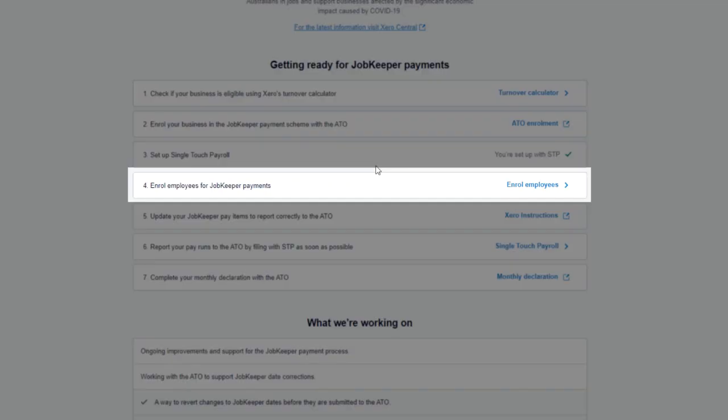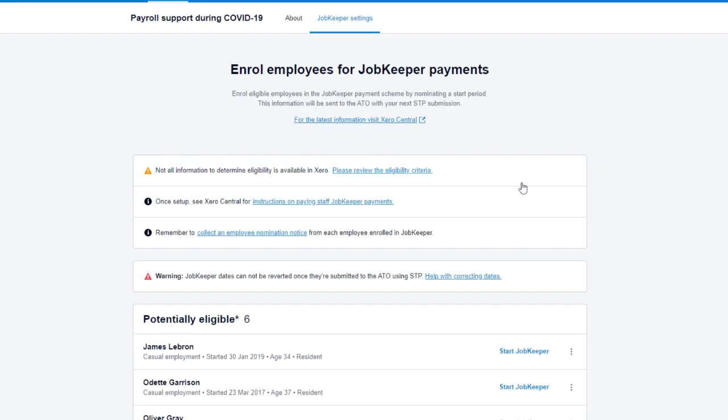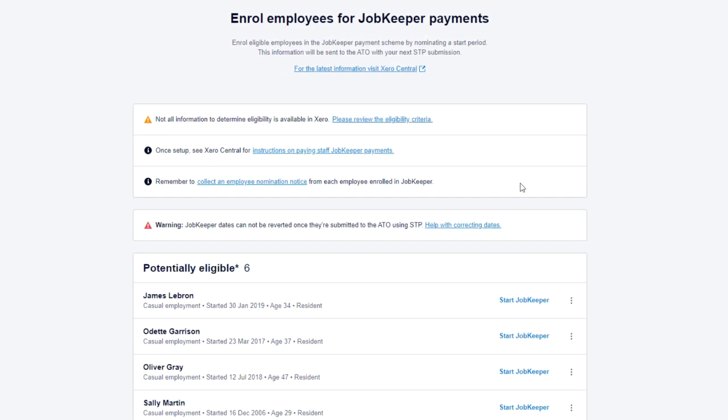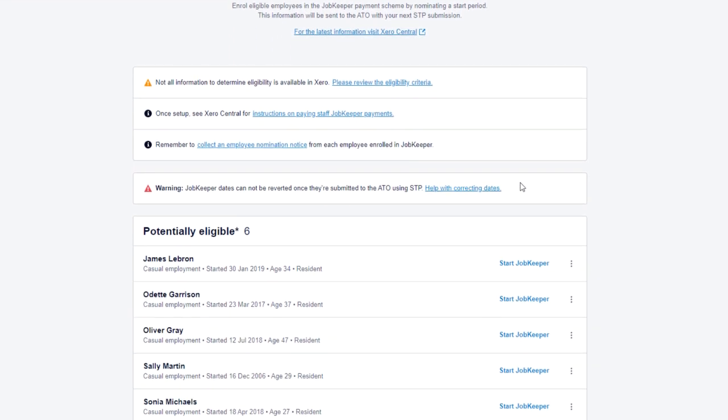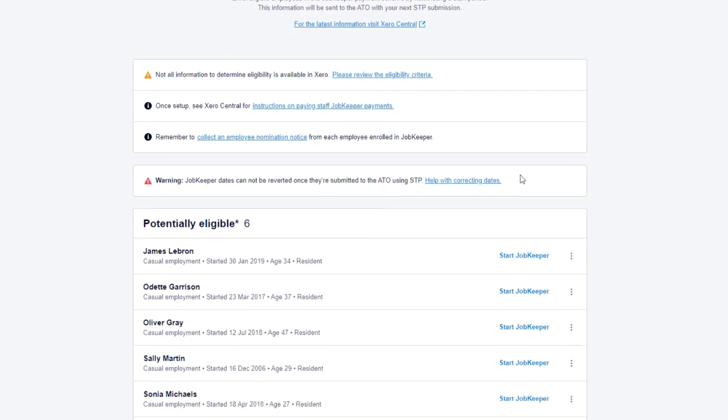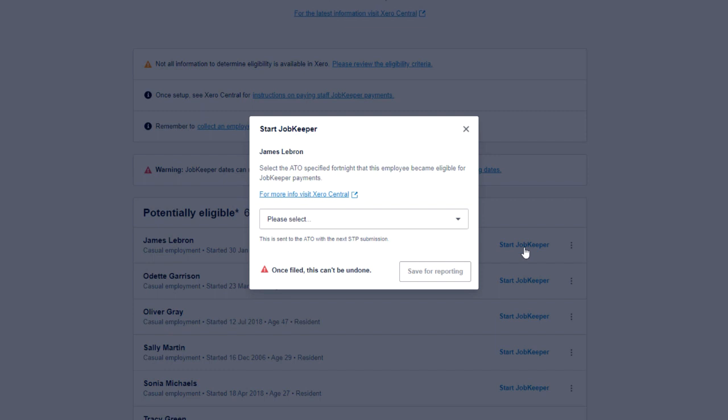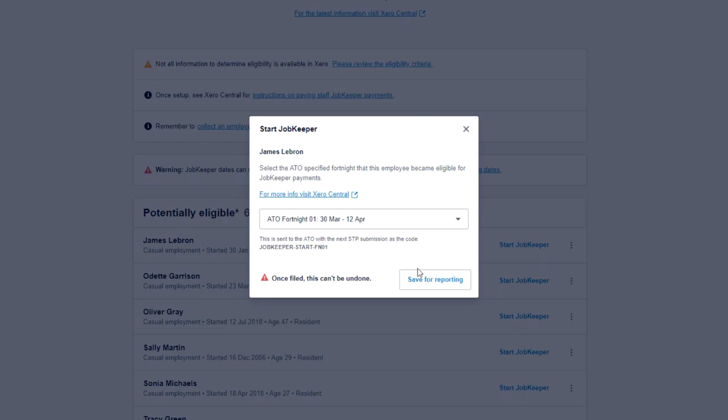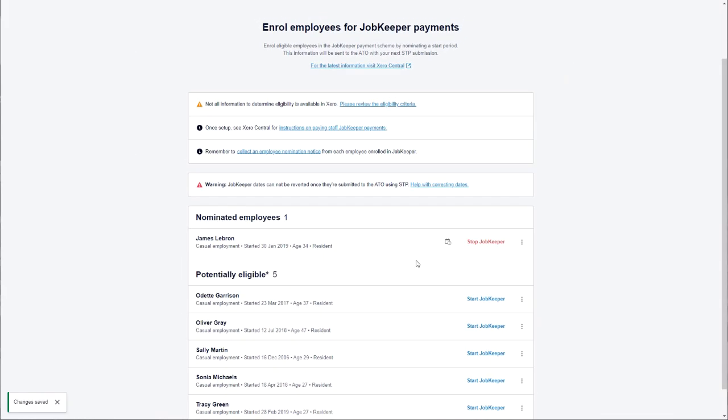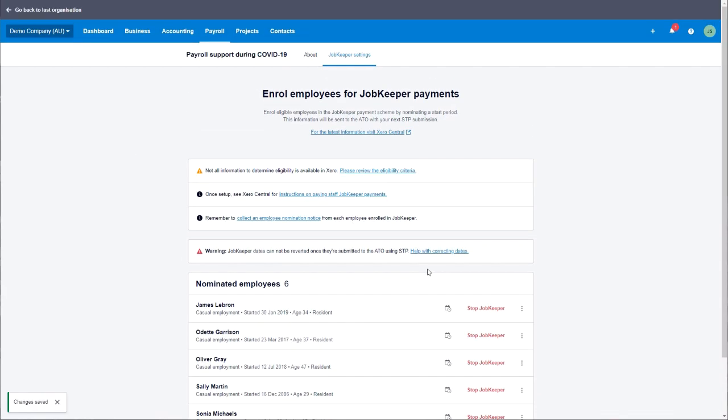The first step that we're going to talk about is enrolling your employees for the JobKeeper payment. This process is very simple. Xero will detail who is potentially eligible. If there are any warnings around eligibility, Xero will detail them in the warnings above and all you need to do is click on start JobKeeper and select the first fortnight of which this employee should receive a JobKeeper payment.